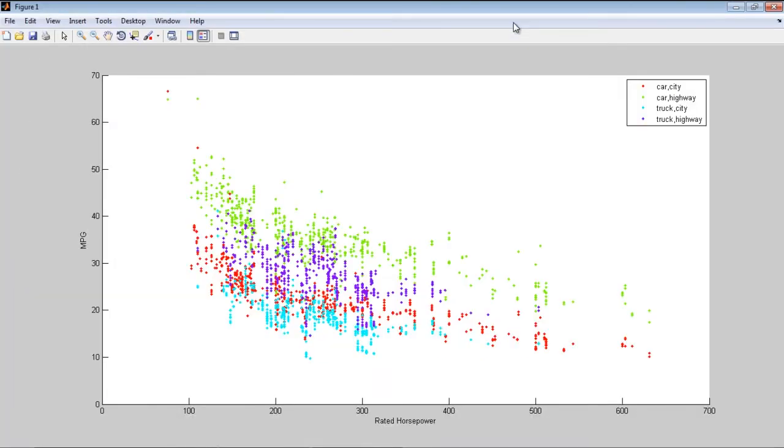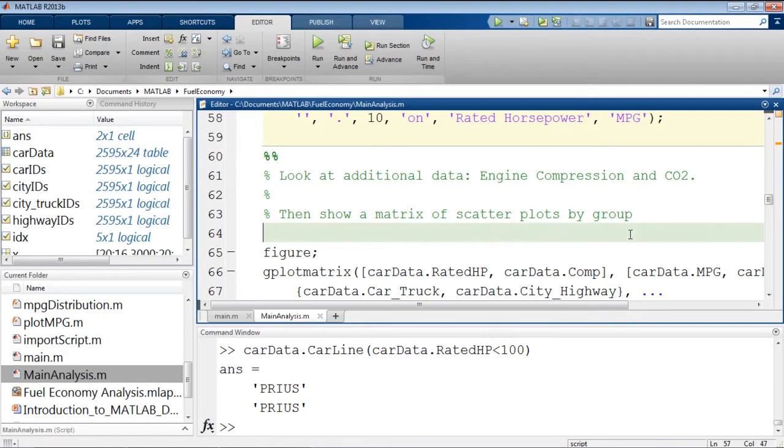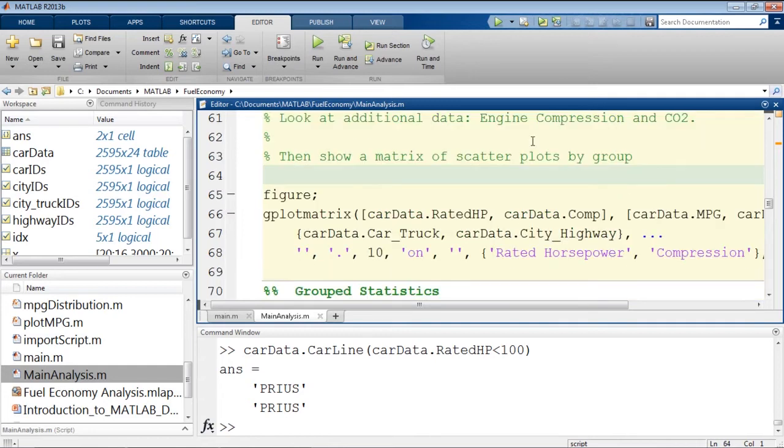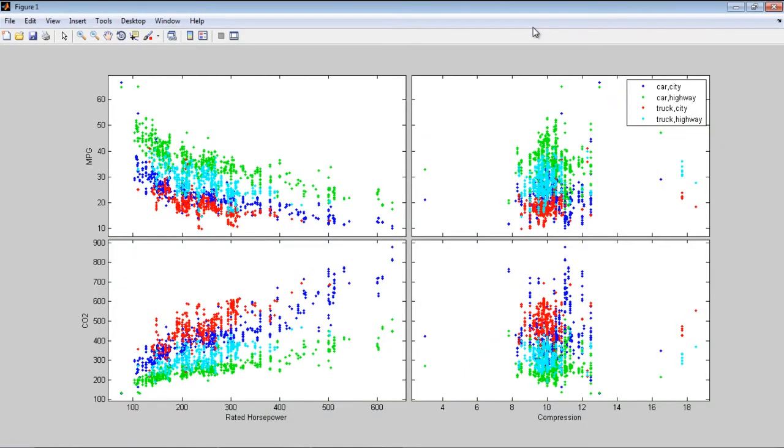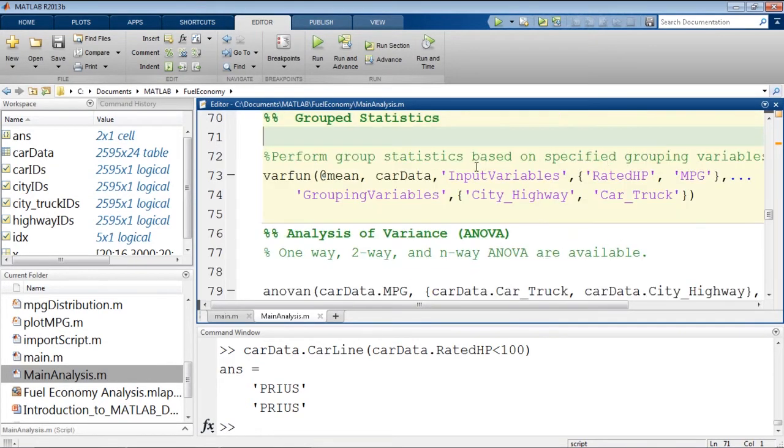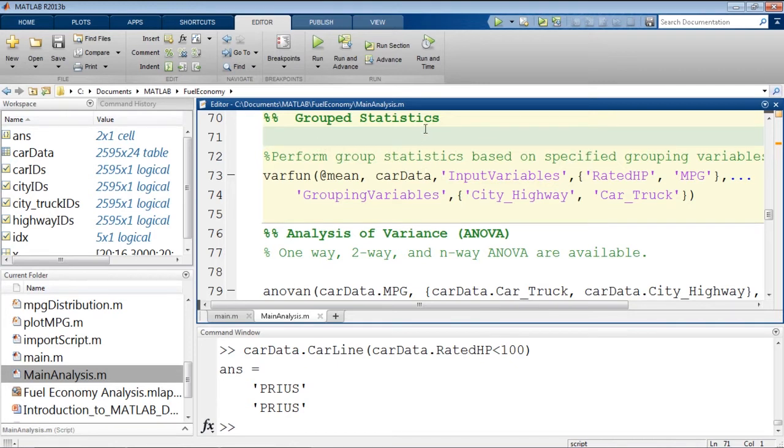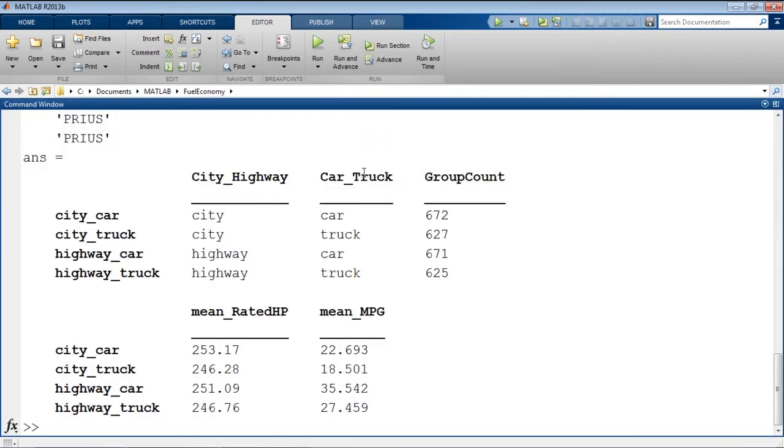And this allows us to see even a more granular view of what we saw before in that trucks in the city appear to do the worst, then cars in the city, then trucks on the highway, and cars on the highway. If we wanted to see the effects of the engine compression and carbon dioxide, there's another command, G-plot matrix, that allows us to see the same plot beside horsepower, so we could compare the two. And if we want to calculate some specific statistics on this, we can use varfun to apply some operation to every variable in our table. So if we want to group based on city and highway and car and truck, we can get our mean horsepower, our mean miles per gallon based on every one of these properties.